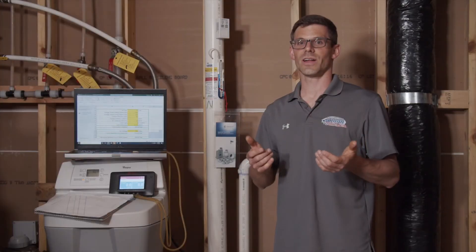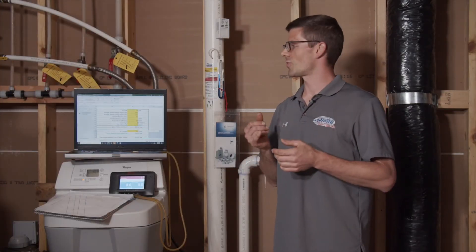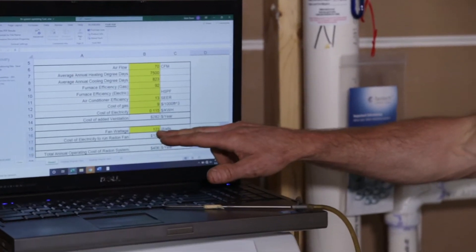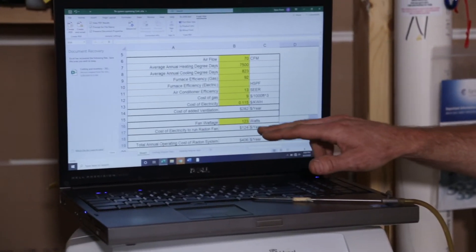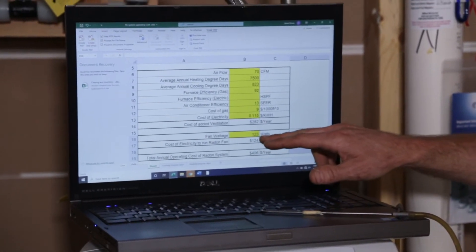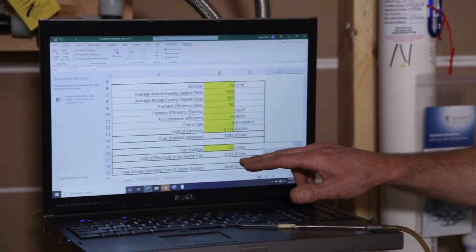To calculate our radon fan operating costs, first we've got the wattage. We can plug our wattage into the spreadsheet here — in this case it's 123 watts.